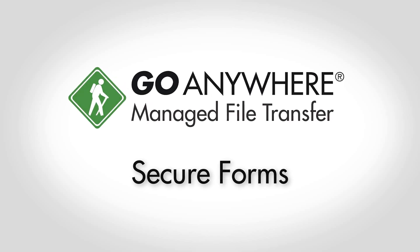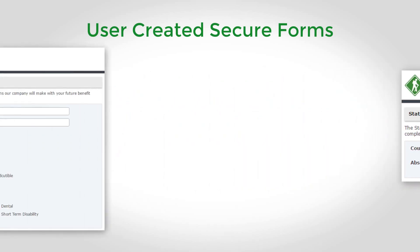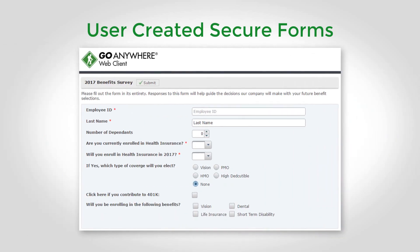Secure Forms allow end users to fill out custom forms and upload files through an intuitive browser-based interface in GoAnywhere MFT.